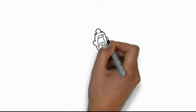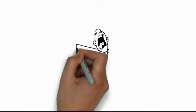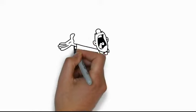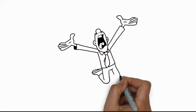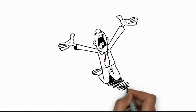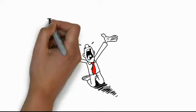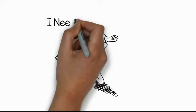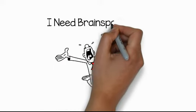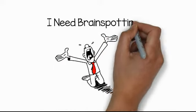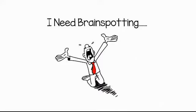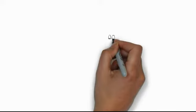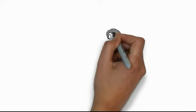Now, here's the really revolutionary part. Brainspotting integrates and transcends these developments through the discovery that a person feeling activated in their body by a traumatic or upsetting emotional event will have a corresponding eye position, also known as a brain spot.